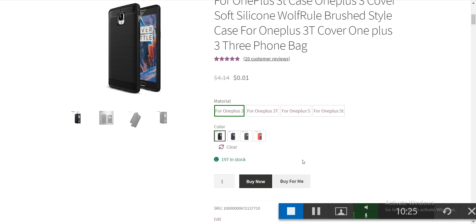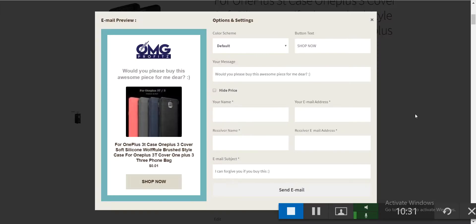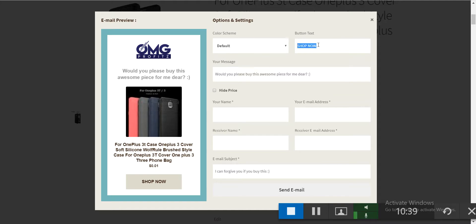There is an exciting feature called 'Buy For Me.' If you don't want to buy something yourself, you can ask a friend to buy it for you. Click the link button and a nice popup will appear. You can change everything — the message, the button text, and customize the content.